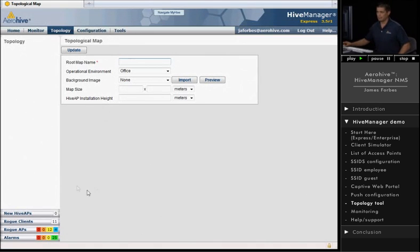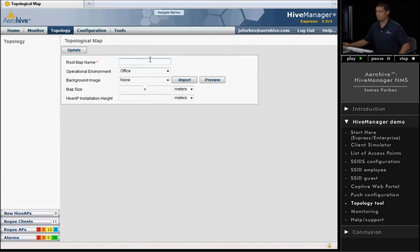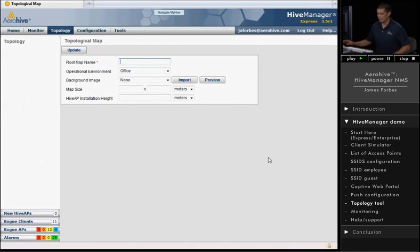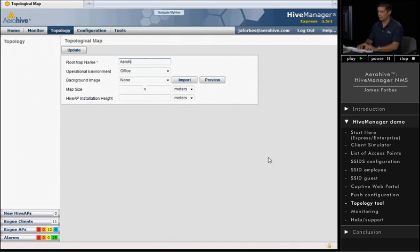So let's go ahead and take a look at the maps. And what I'll do is I'm going to build a hierarchy, or at least show you guys how to build a hierarchy. The root map name, I'll just call this ArrowHive.